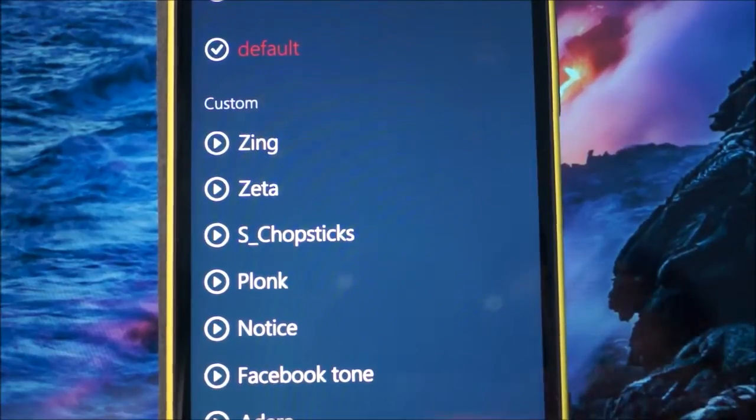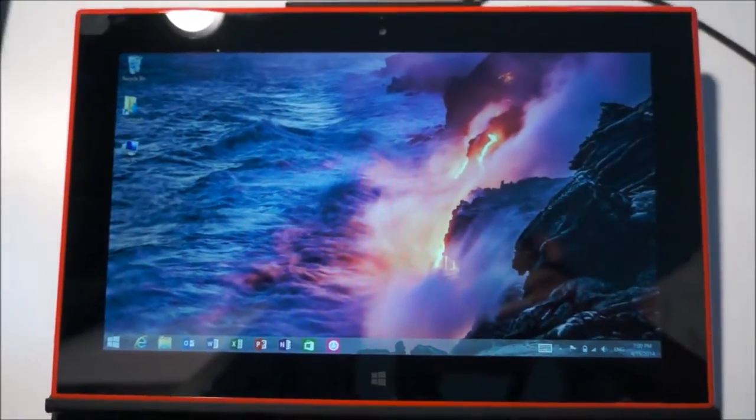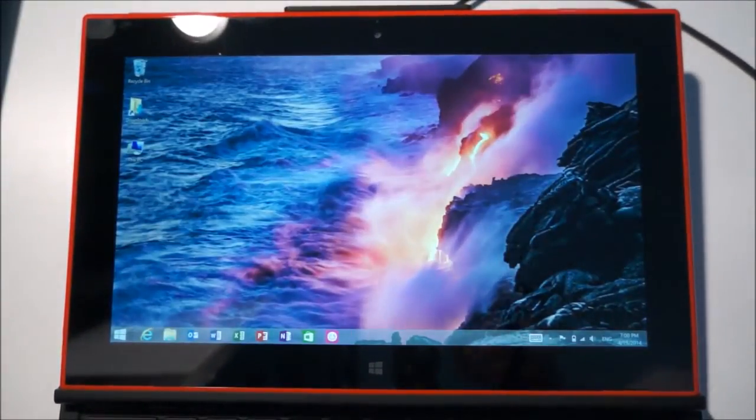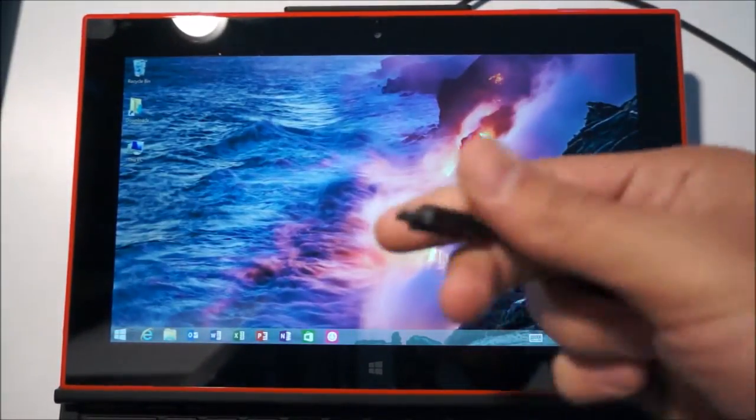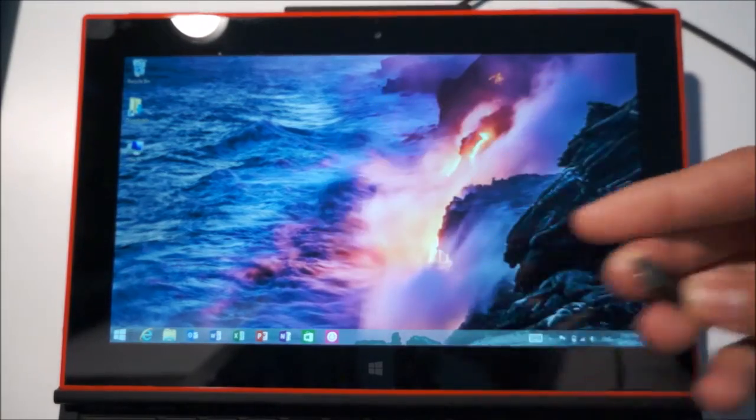This is just a quick video to show you how to do that. The easiest way is to have a Windows device on hand. I have my Lumia 2520 and a micro USB cable.